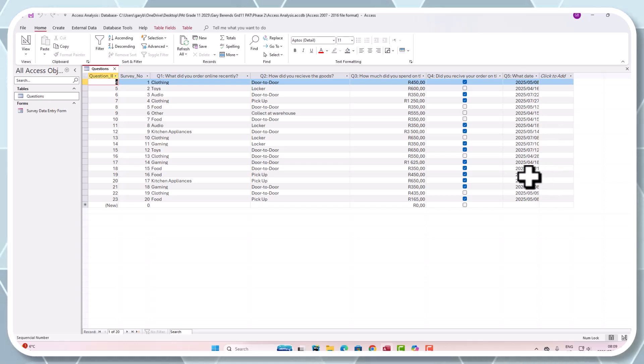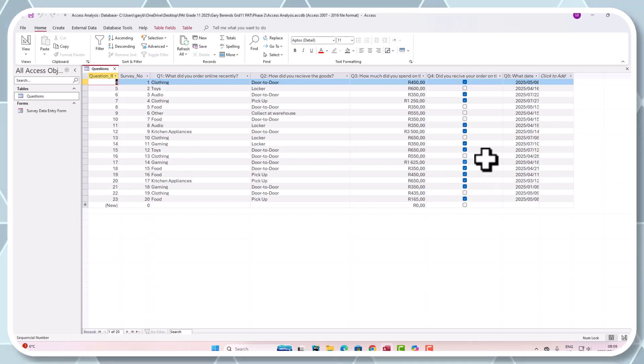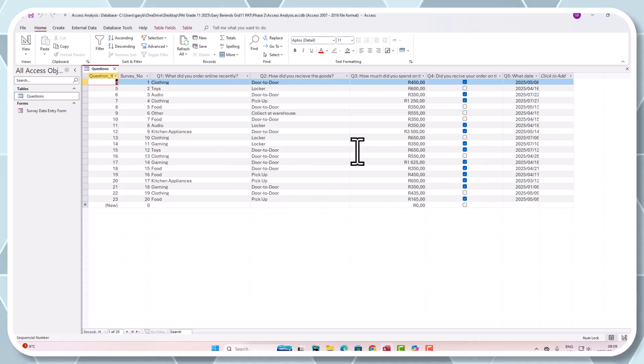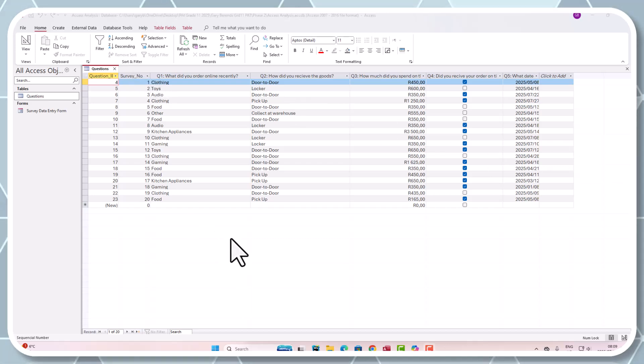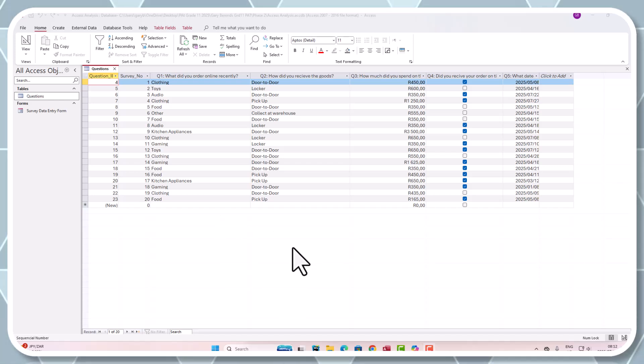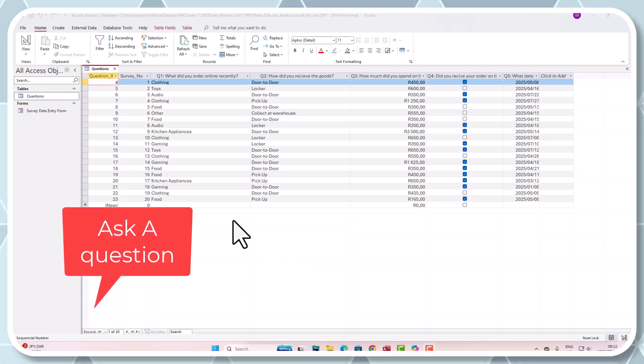Let's try and see if we can now make sense of the data that we have captured. Queries is the same as asking a question. So let's do a query on the following, or ask a question in other words.